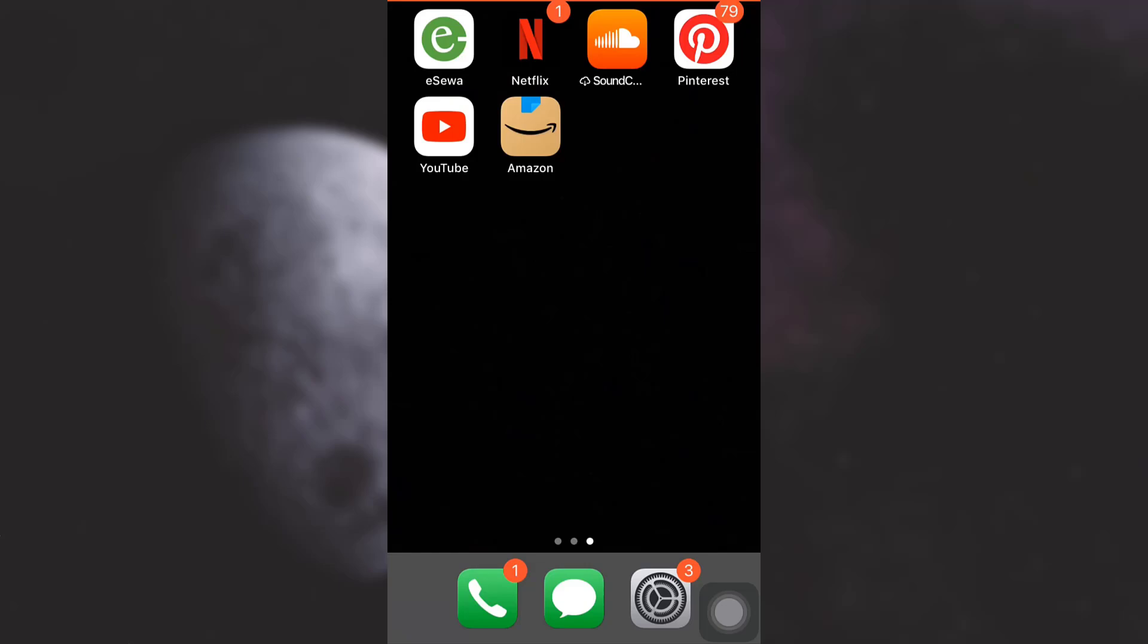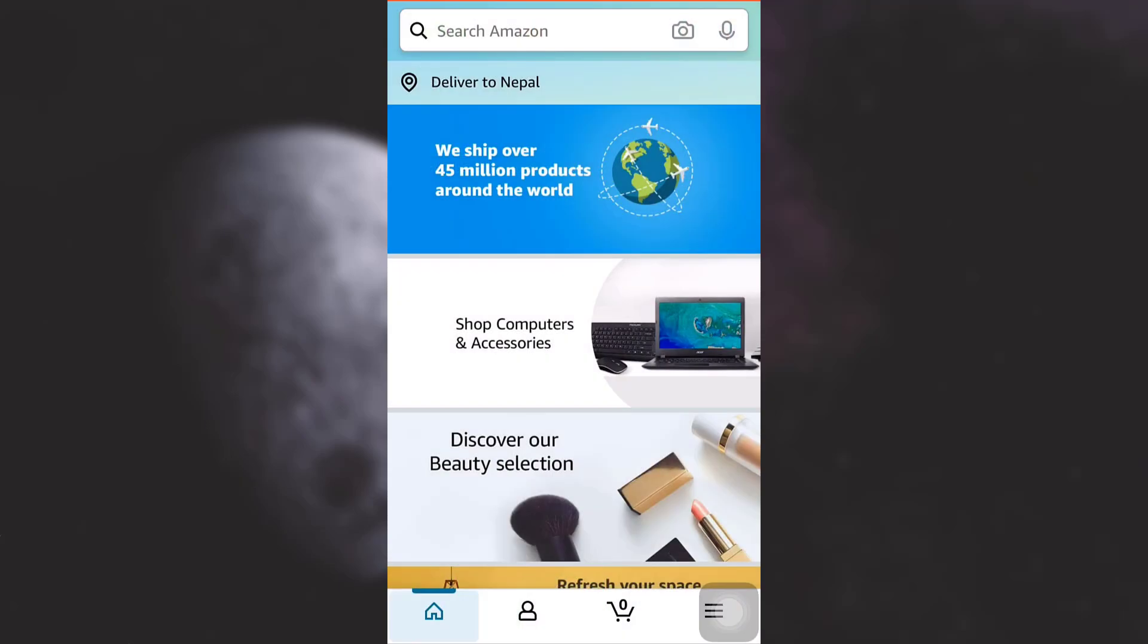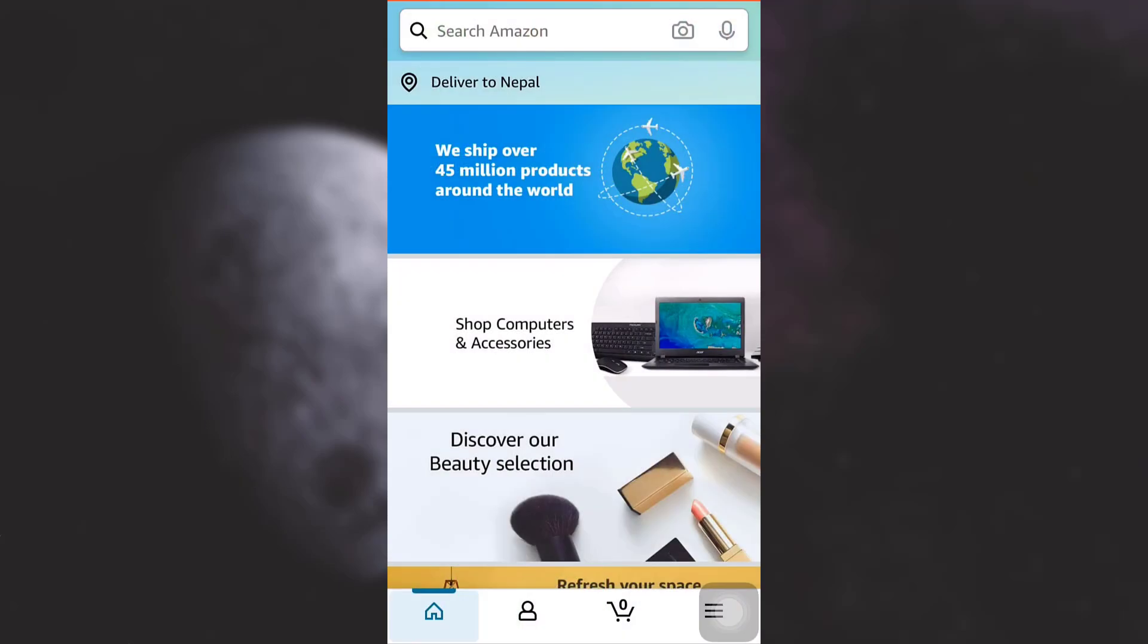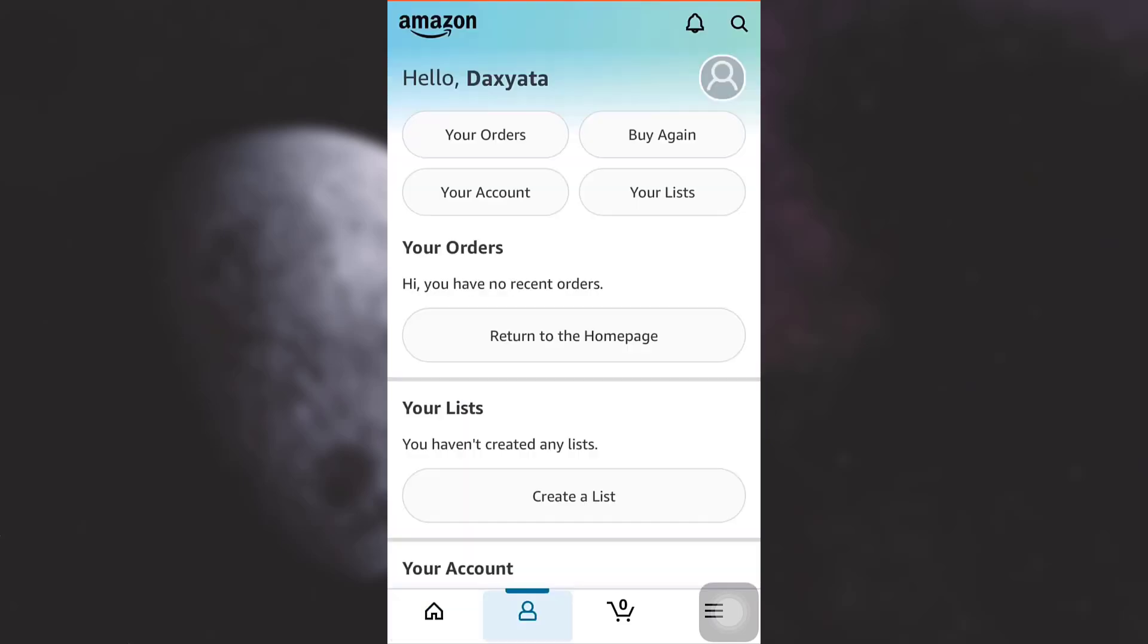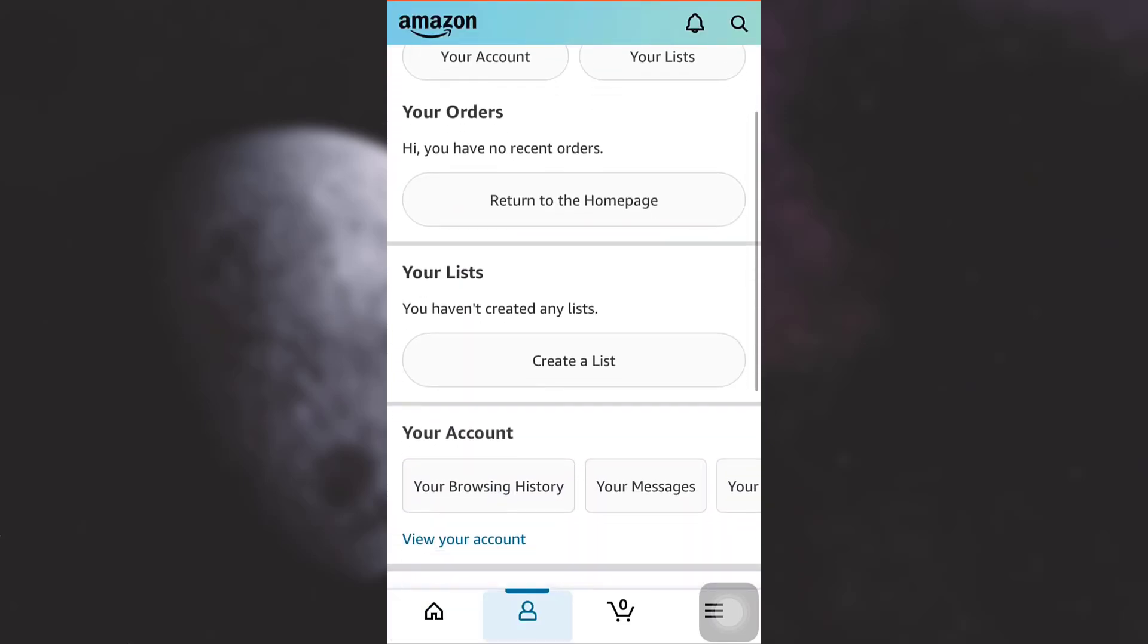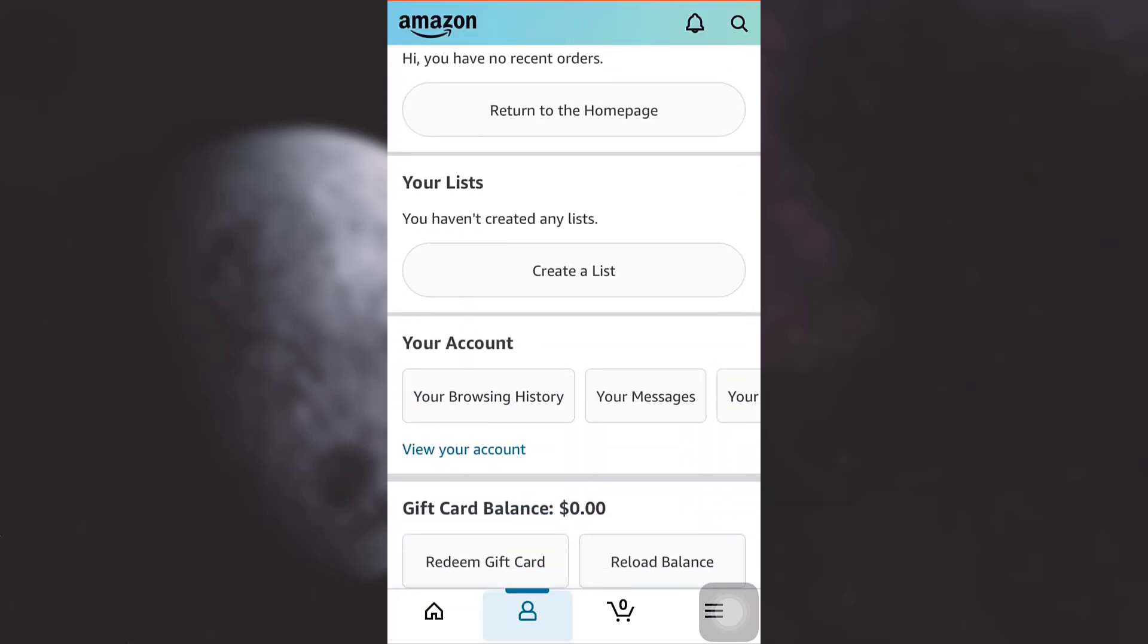First of all, open up your Amazon account. On the lower section you can see different options. Go to the second option from the left-hand side. As you go to the second option from the left-hand side, you will be able to see an option that says 'your account'.